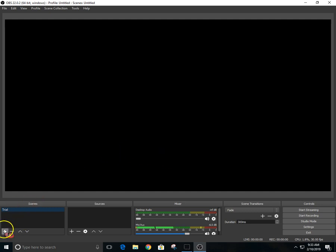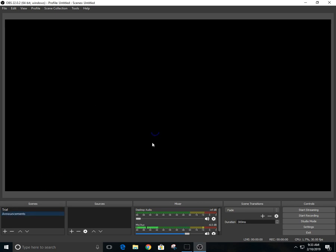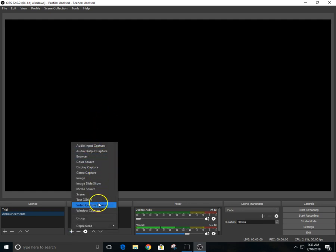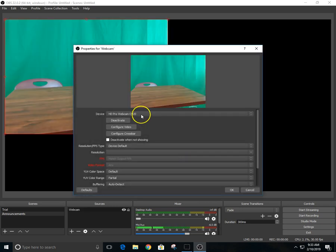I'm gonna add a scene and I'm gonna call that my announcements. Once I'm in my scene I'm gonna hit my sources and I'm gonna go to video capture device and I'm gonna go webcam.